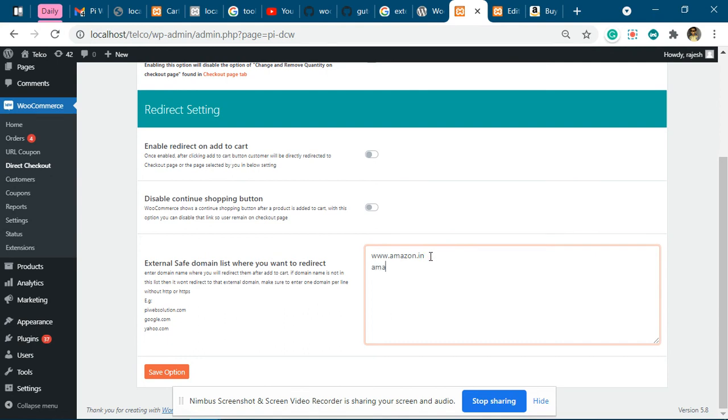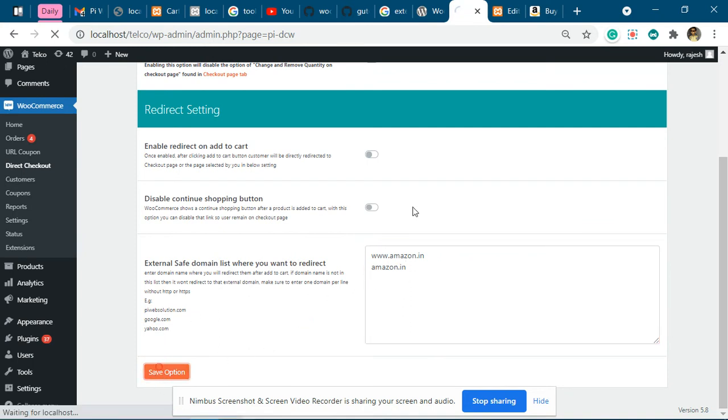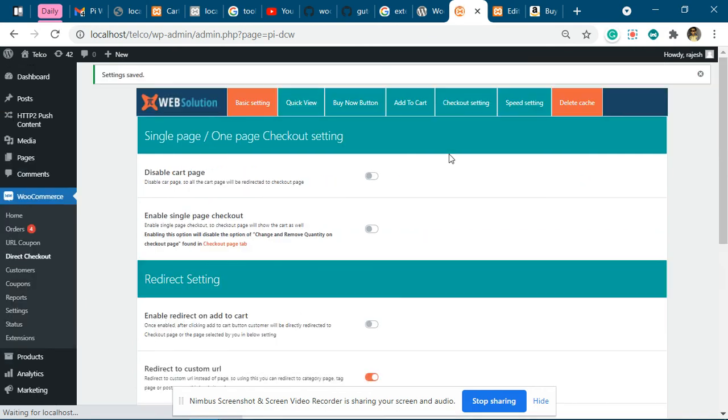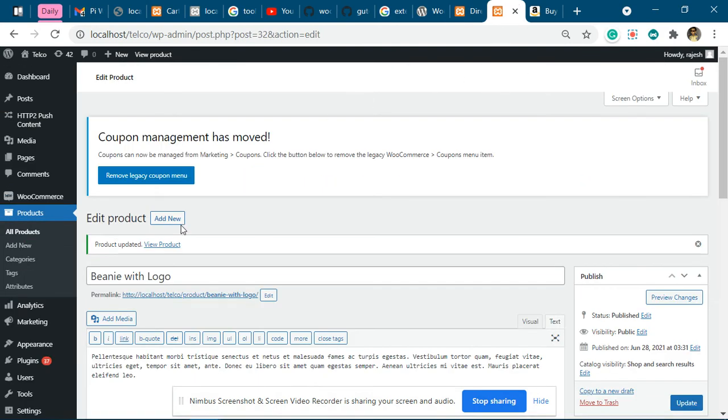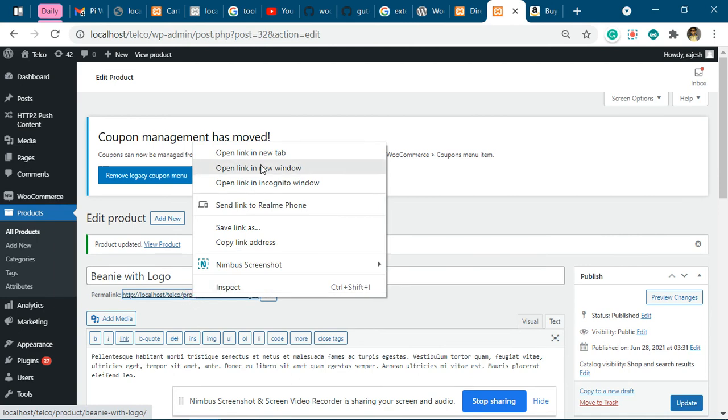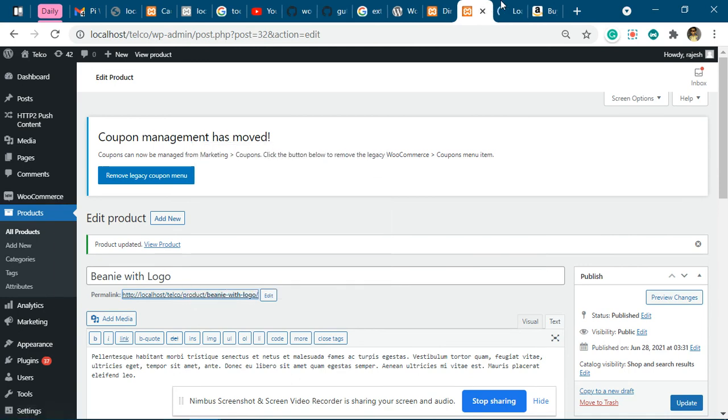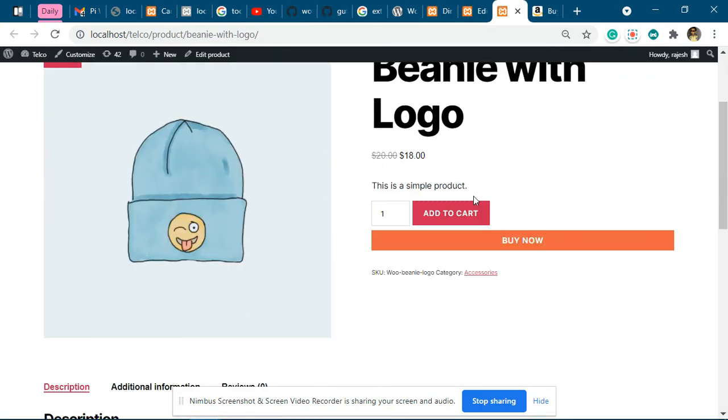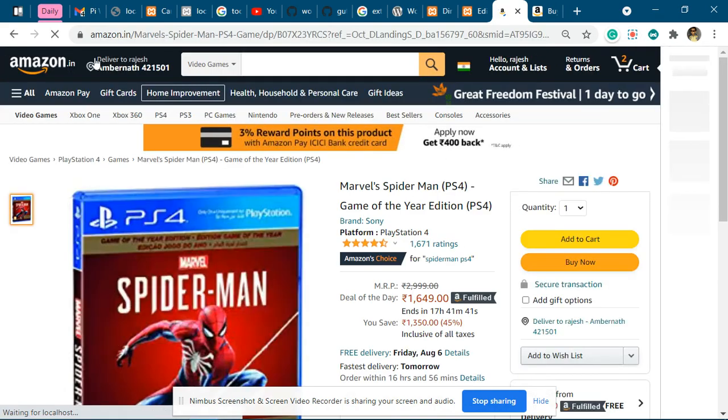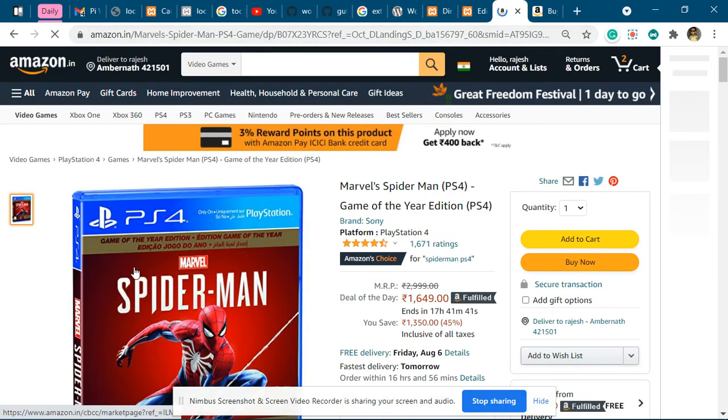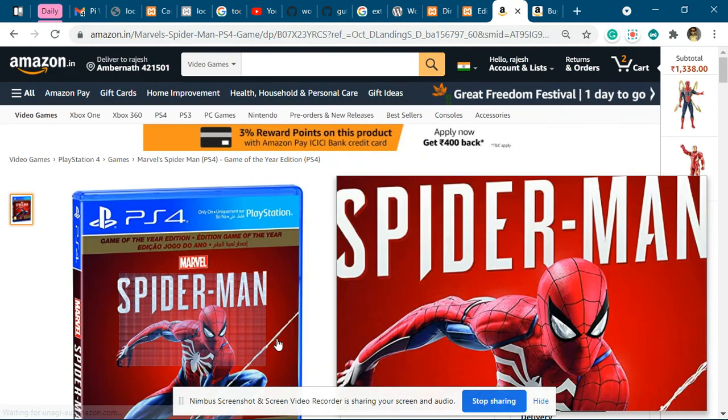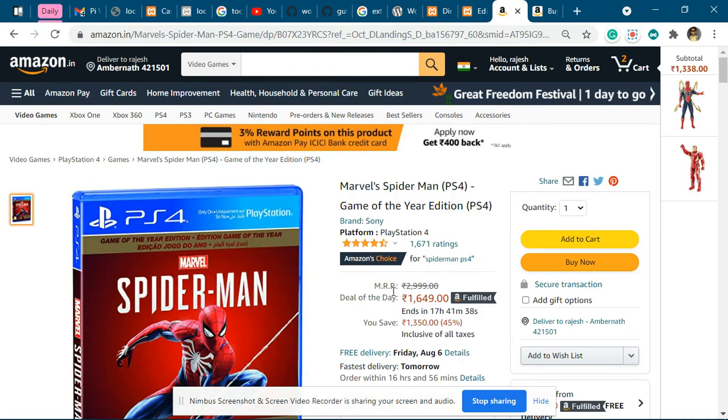Now we'll try it out. We'll go to the product page. Once we click add to cart, it will redirect us to the external website.